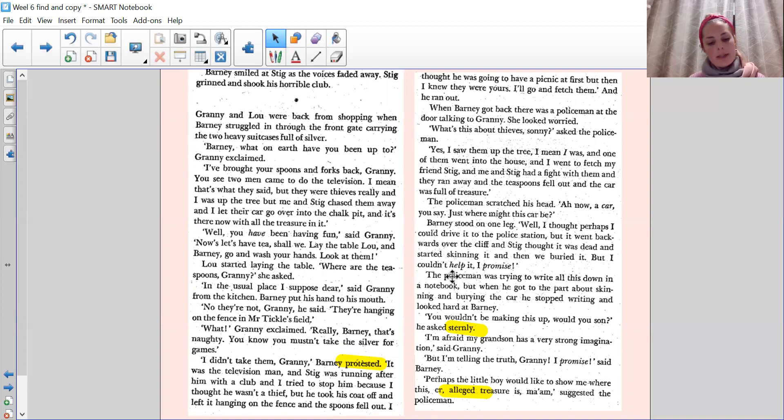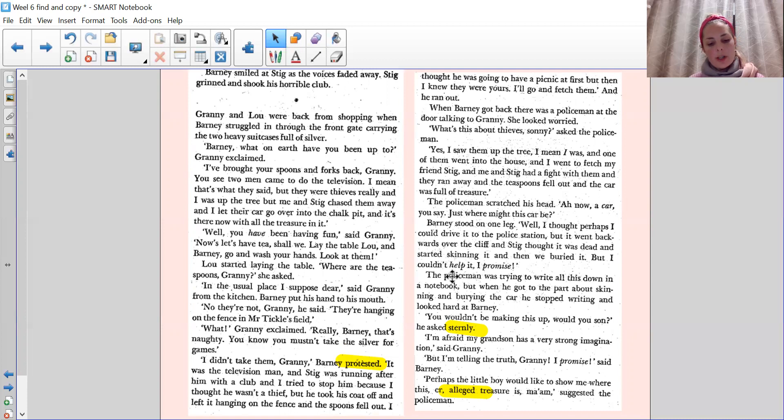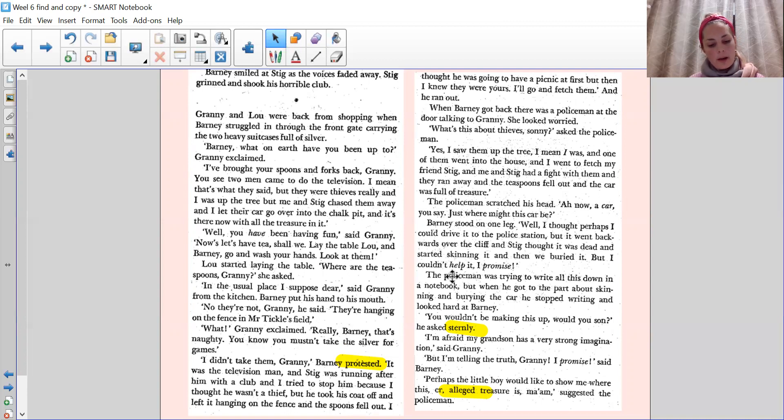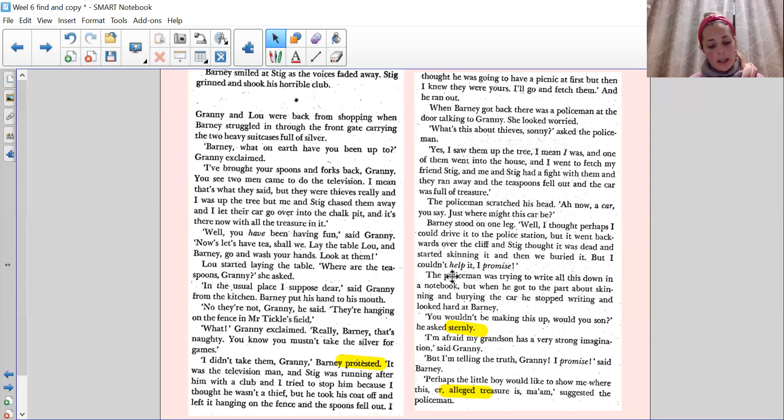Well, you have been having fun, said Granny. Now let's have tea, shall we? Lay the table, Lou. And Barney, go and wash your hands. Look at them. Lou started laying the table. Where are the teaspoons, Granny? She asked. In the usual place, I suppose, dear, said Granny from the kitchen. Barney put his hand to his mouth. No, they're not, Granny, he said. They're hanging on the fence in Mr. Tickle's field.